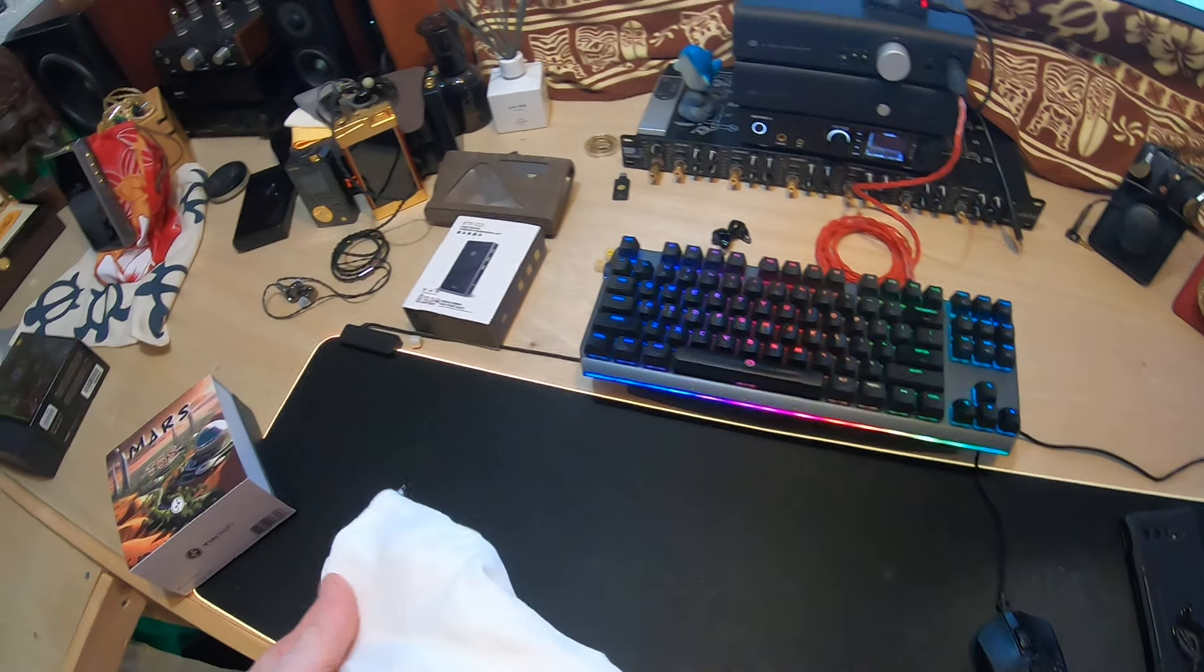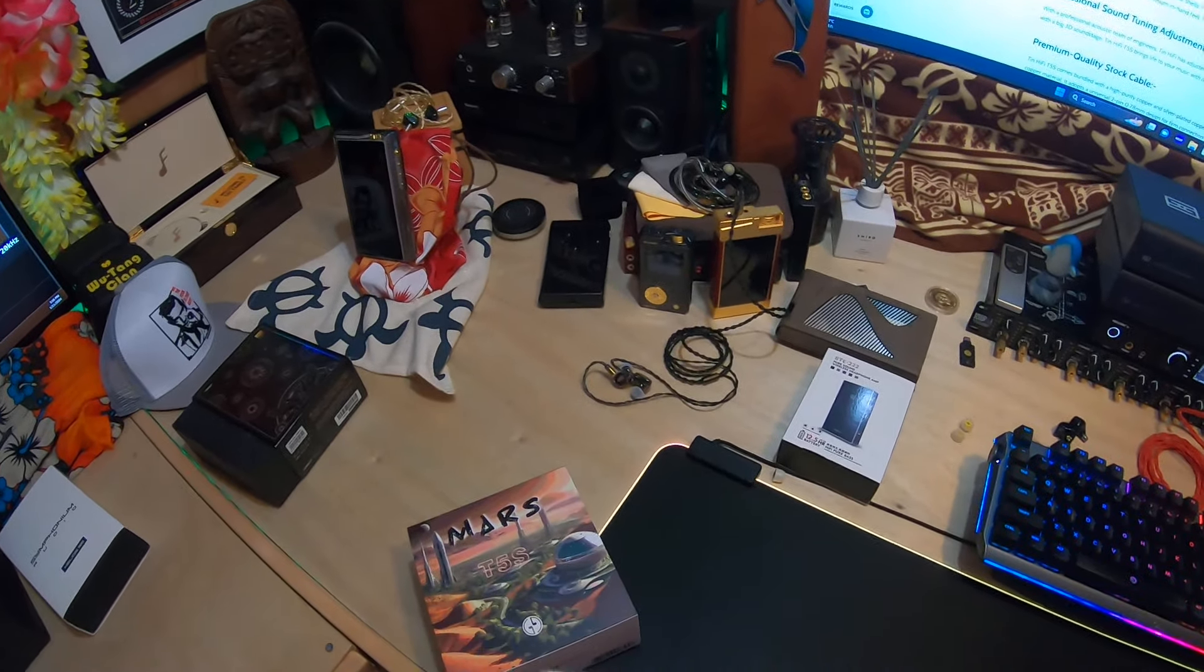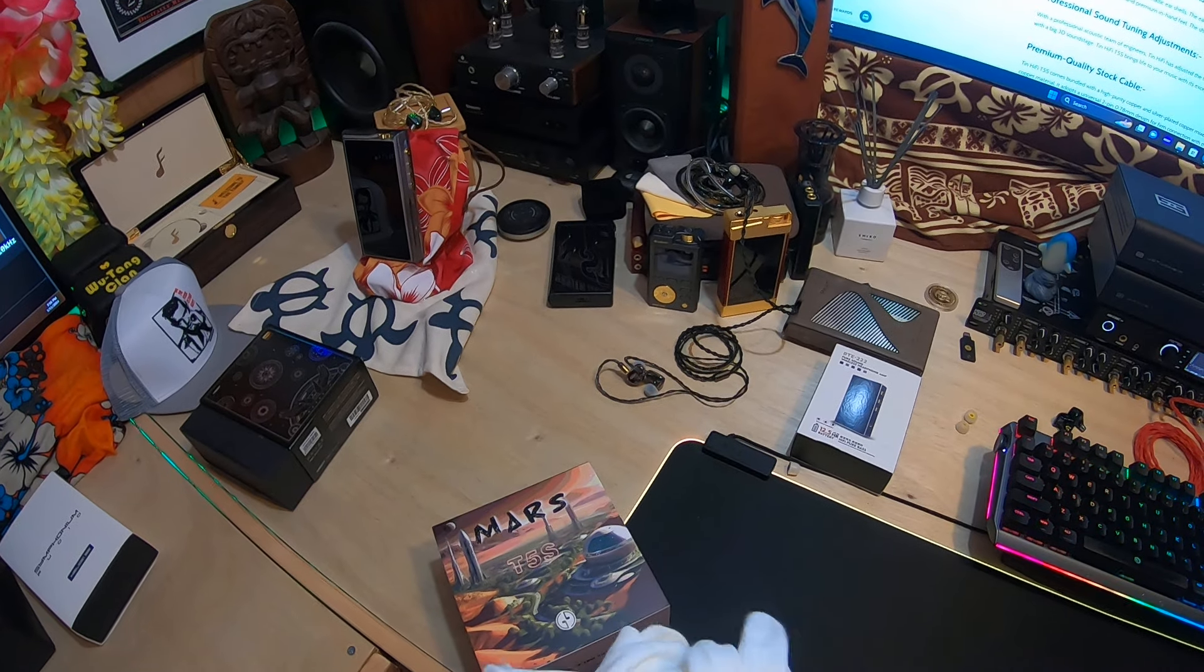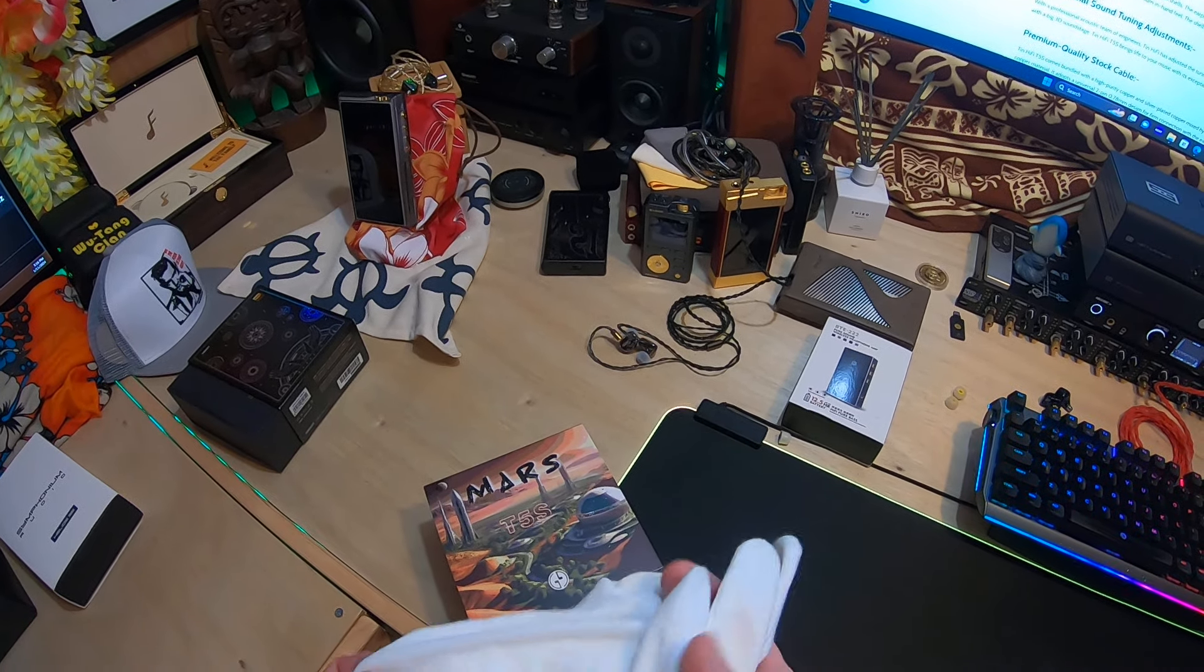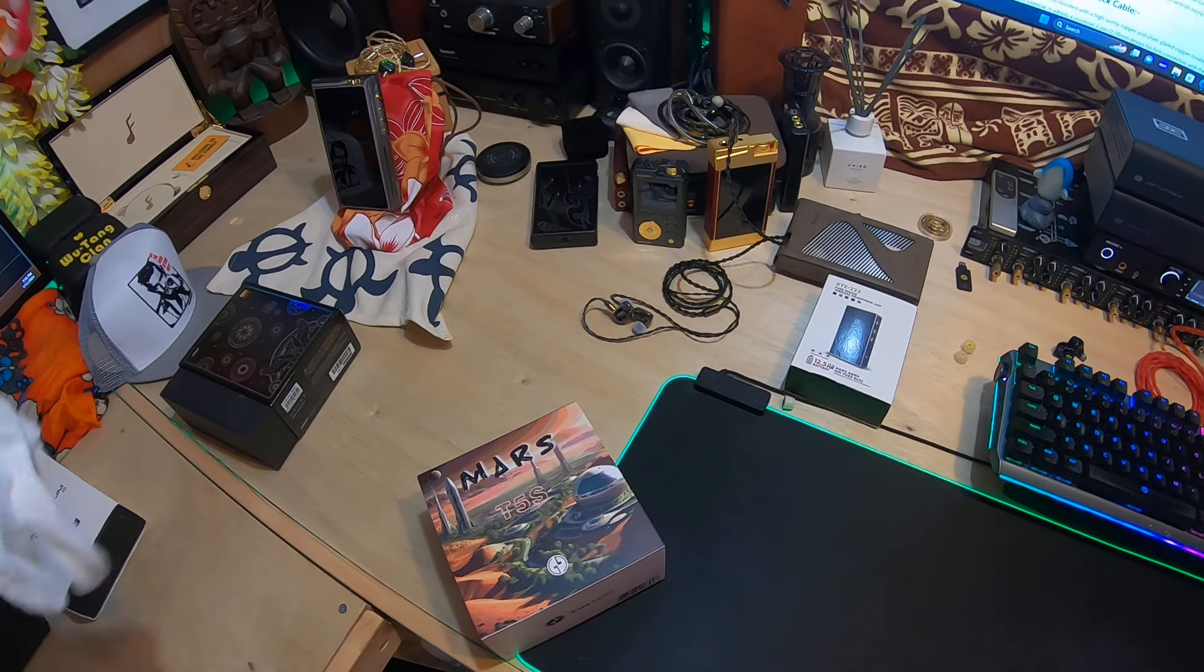Okay, we have an unboxing for a Tin HiFi T5S. Let me go ahead and put on the magic gloves.